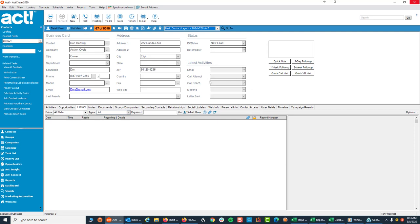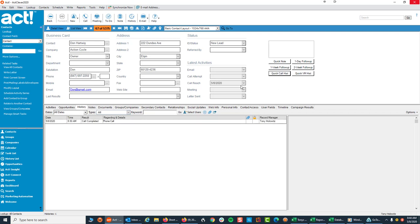So I want to draw your attention right here to the call reach field. If I place a phone call to this person and I want to record it, I can come up and simply click on Quick Call History. And what it does is it records that I called that person today. If I click on History, there it is.